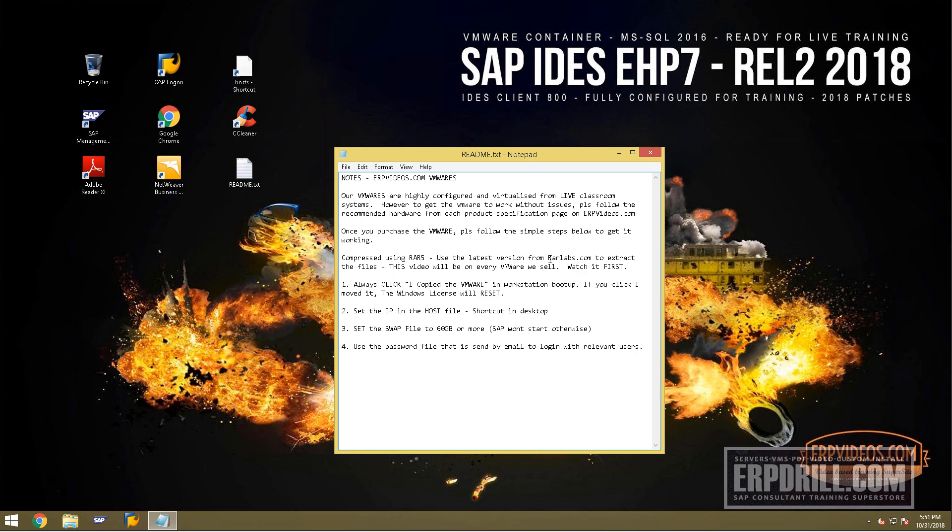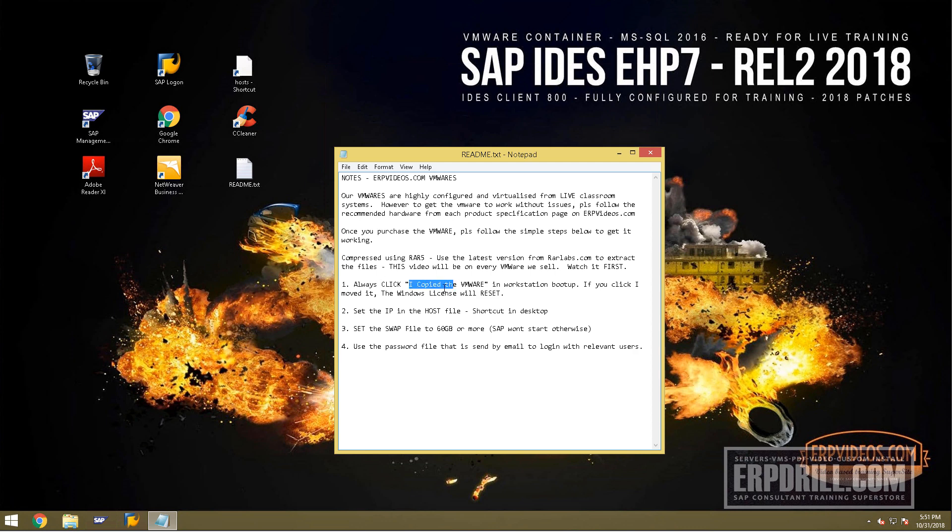Once you purchase, make sure you use the latest version of RAR to extract the files. This video and readme file will be on the desktop. When you open with VMware, make sure you click 'I copied.' If you click 'I moved,' it will reset the Windows license and you'll lose it.